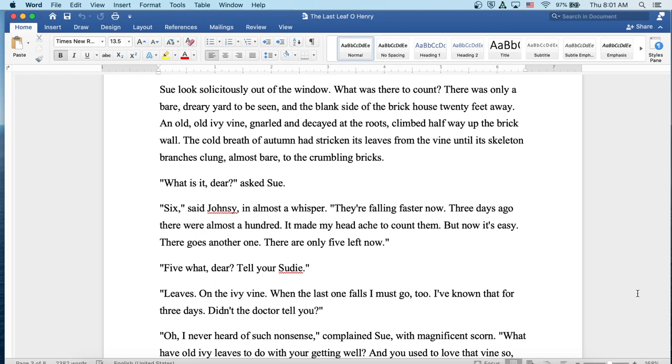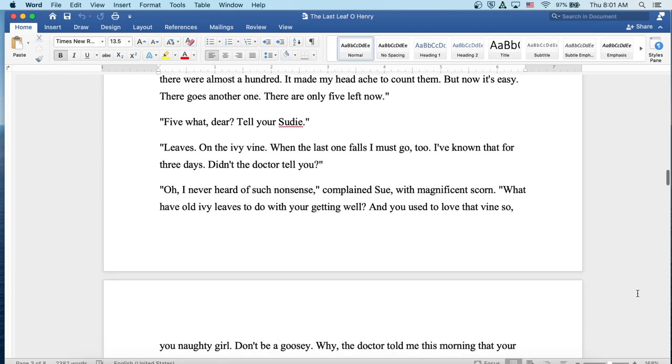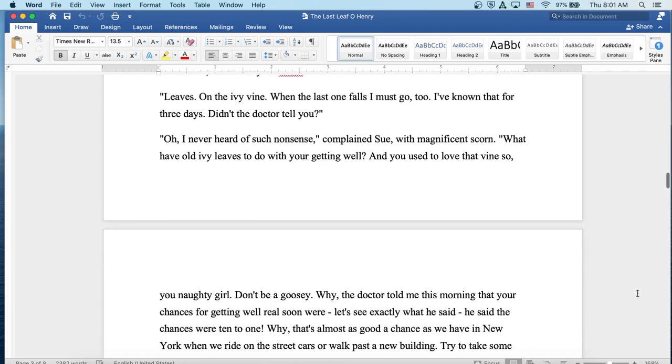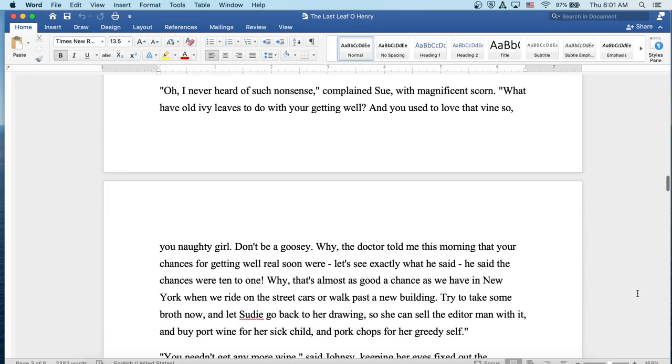Five what, dear? Tell your Sudie. Leaves. On the ivy vine. When the last one falls, I must go, too. I've known that for three days. Didn't the doctor tell you? Oh, I've never heard of such nonsense, complained Sue with magnificent scorn. What have old ivy leaves to do with your getting well? And you used to love that vine so, you naughty girl. Don't be a goosey. Why,